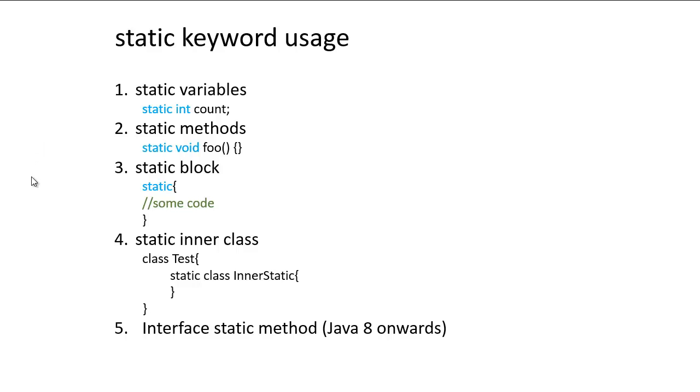So this is a new concept that got introduced into Java 8. So in any interface, we can create a static method and then we can call it just like any other static method in any other class.